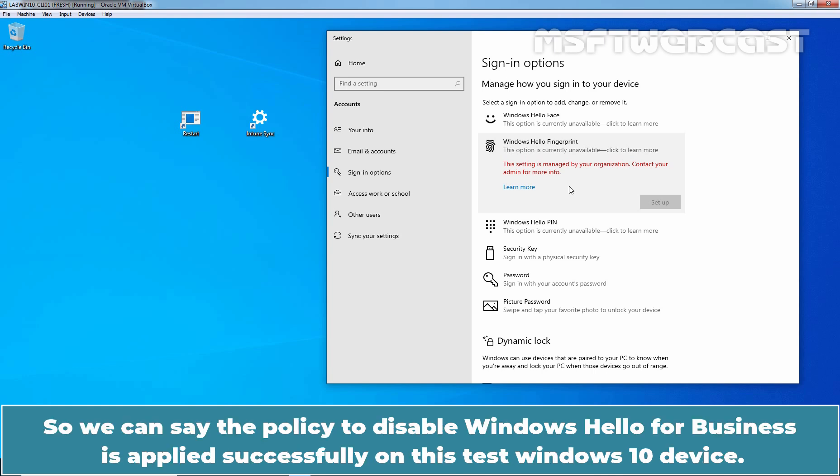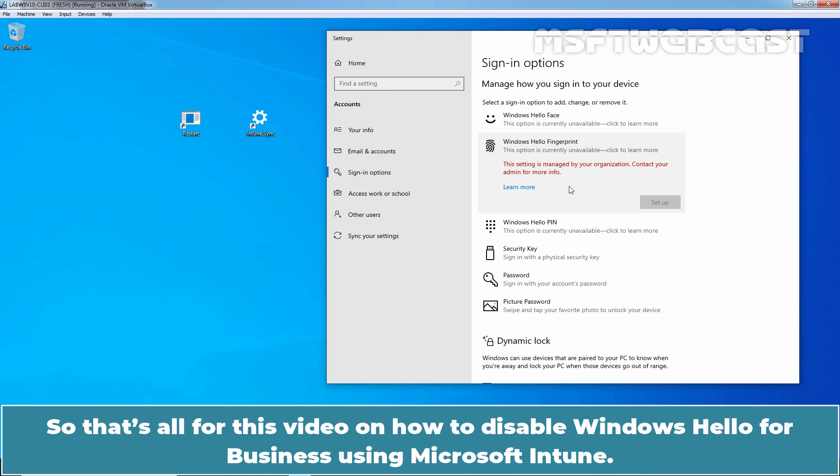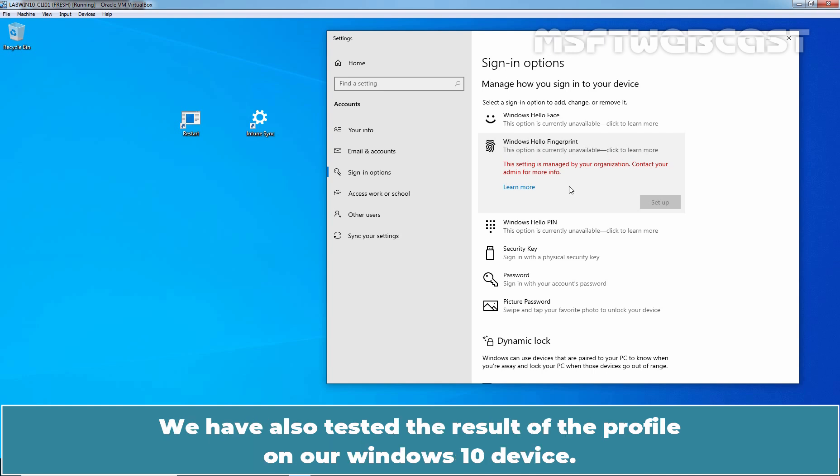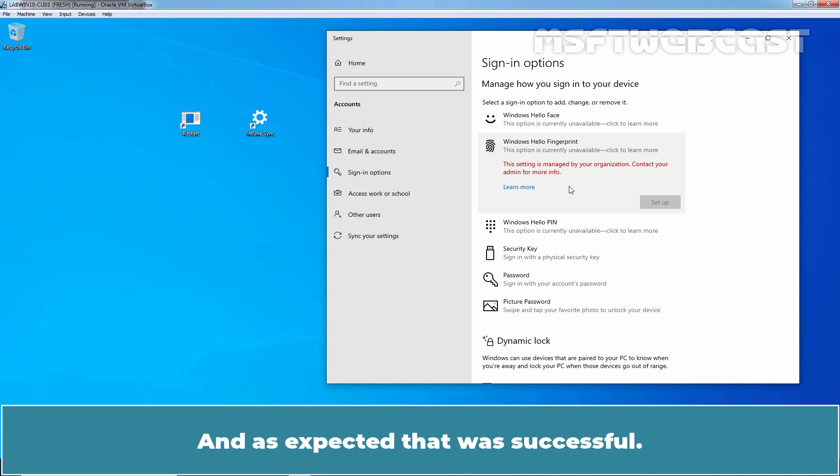So, we can say the policy to disable Windows Hello for Business is applied successfully on this test Windows 10 device. So, that's all for this video on how to disable Windows Hello for Business using Microsoft Intune. We have also tested the result of the profile on our Windows 10 device. And as expected, that was successful.